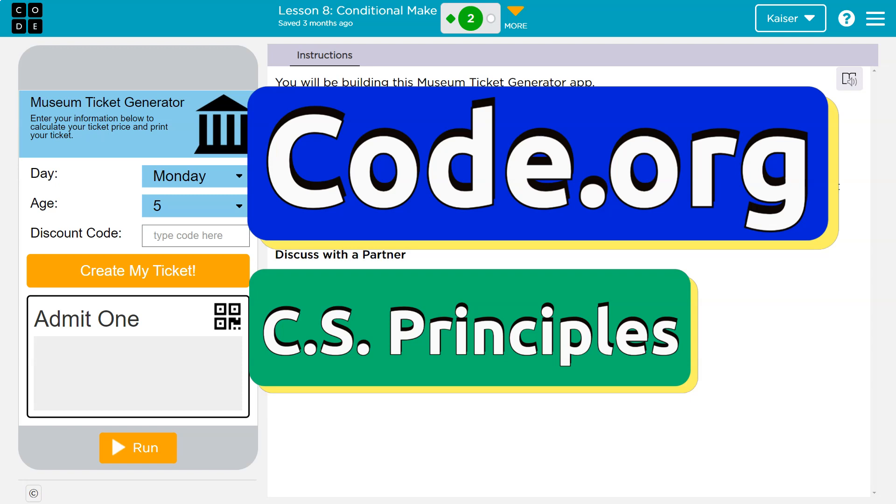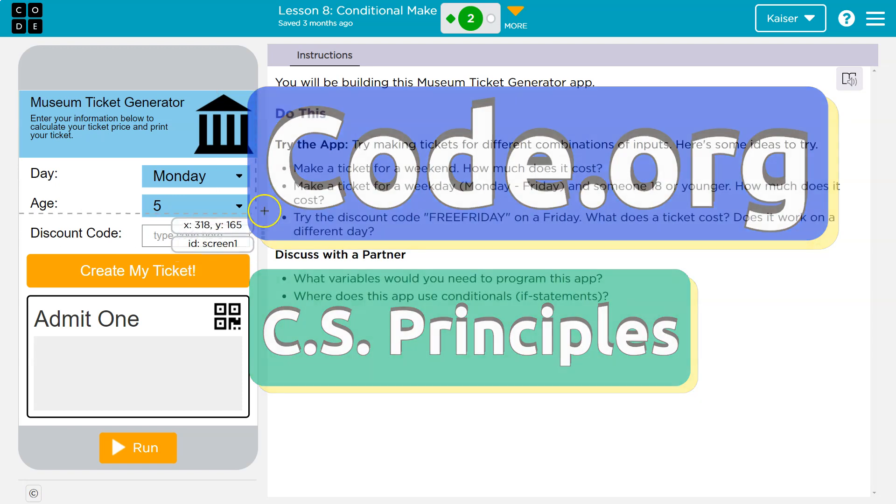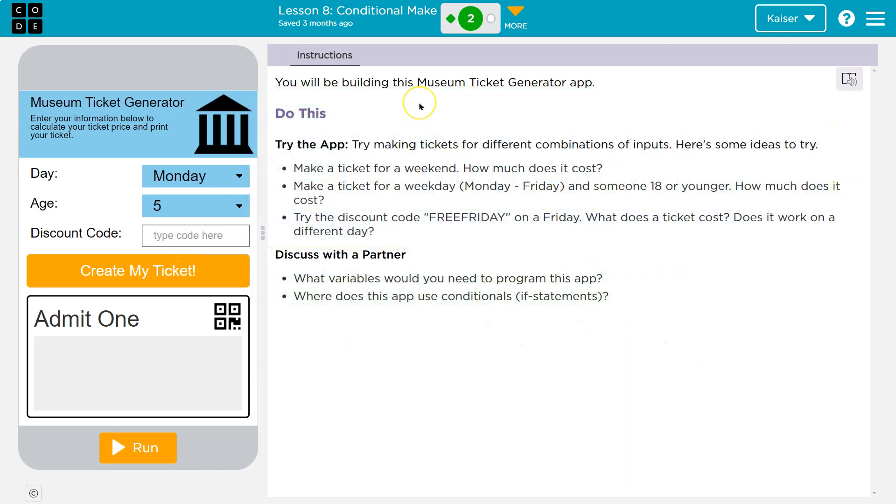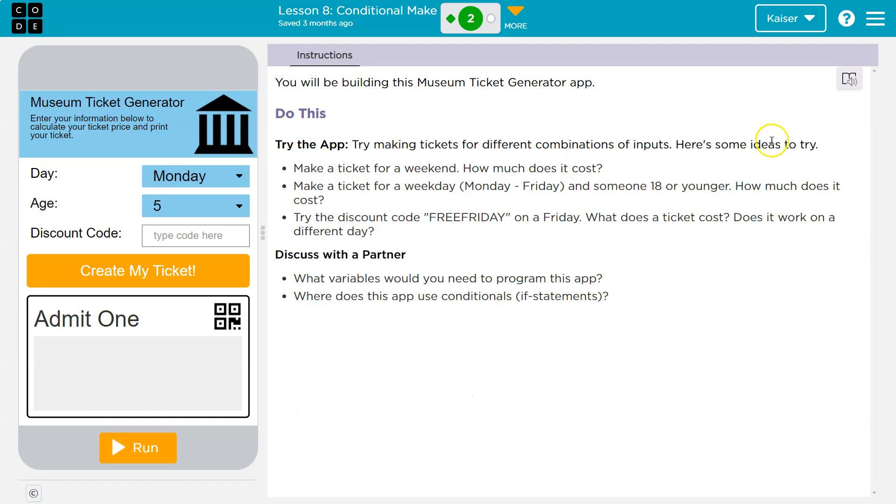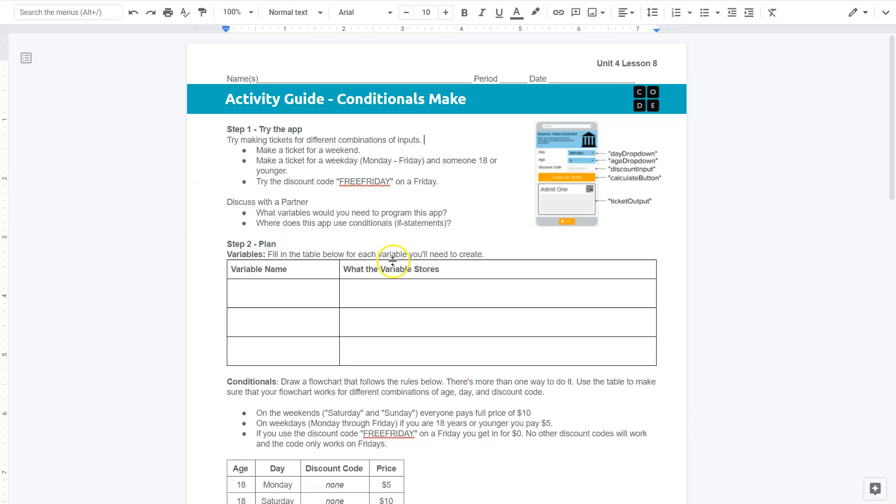This is Code.org, and here we are on our Museum Ticket Generator app. What I want to make sure to take a look at today is actually the activity guide for this application. This app is somewhat confusing, and these activity guides can really help make sense of what's going on.